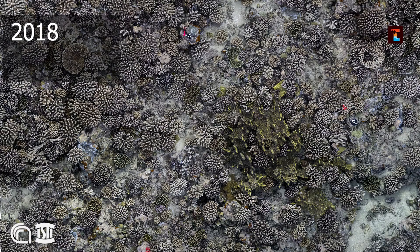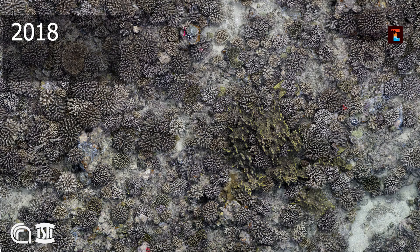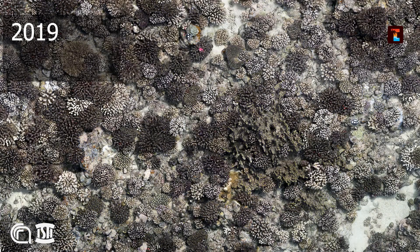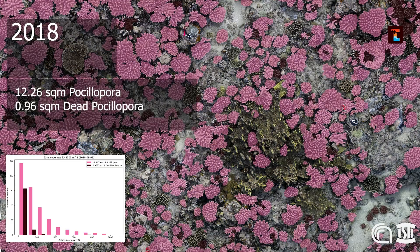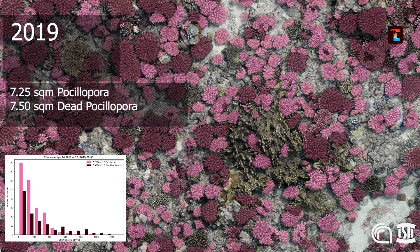Here, TagLab has been used to estimate the loss of coral following a strong thermal stress event in 2019 on the French Polynesian island of Moorea.